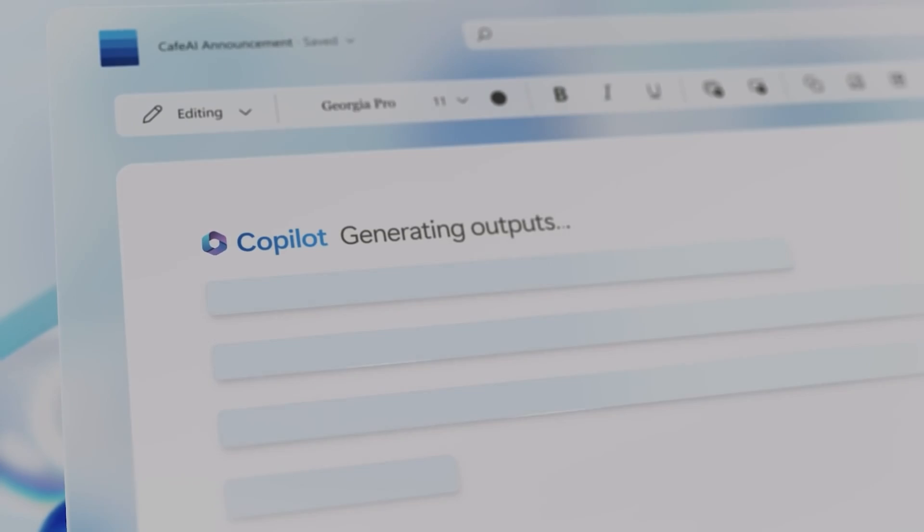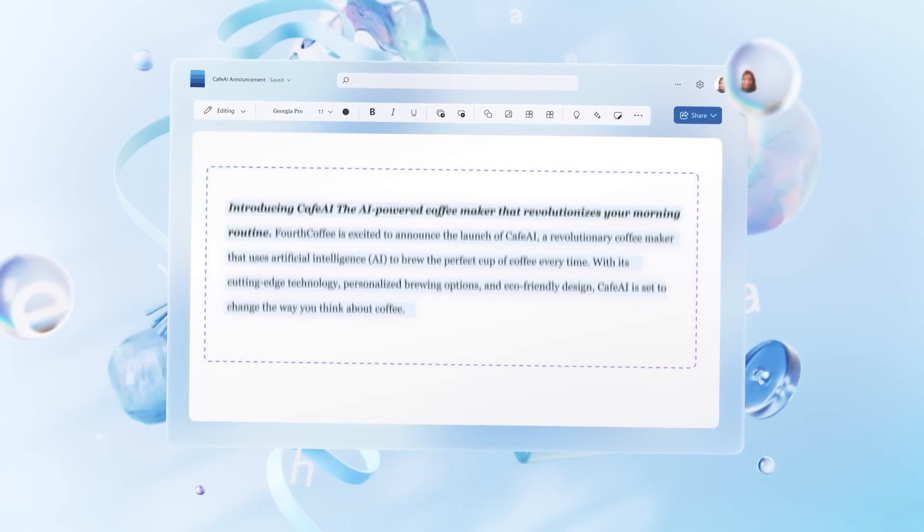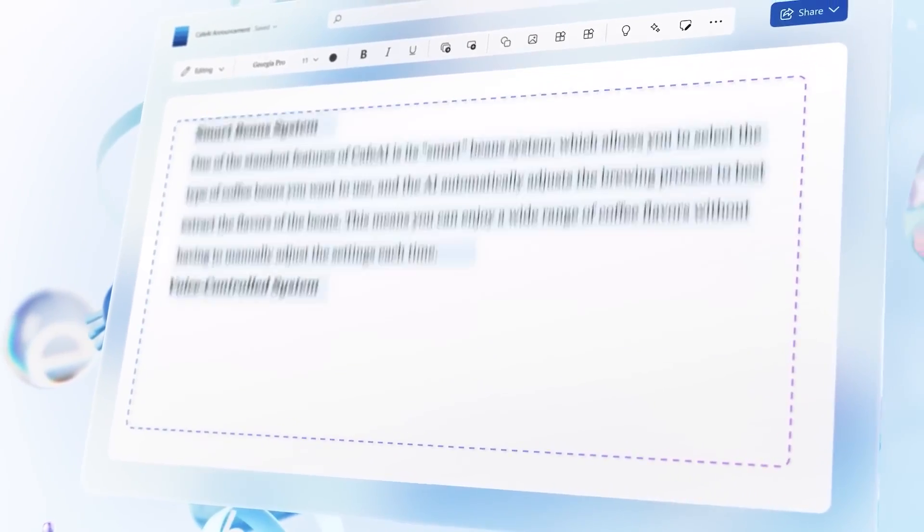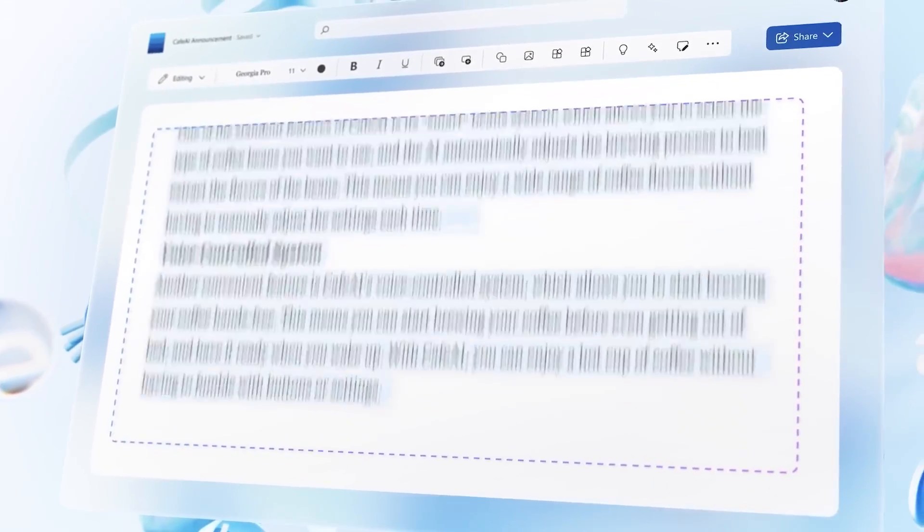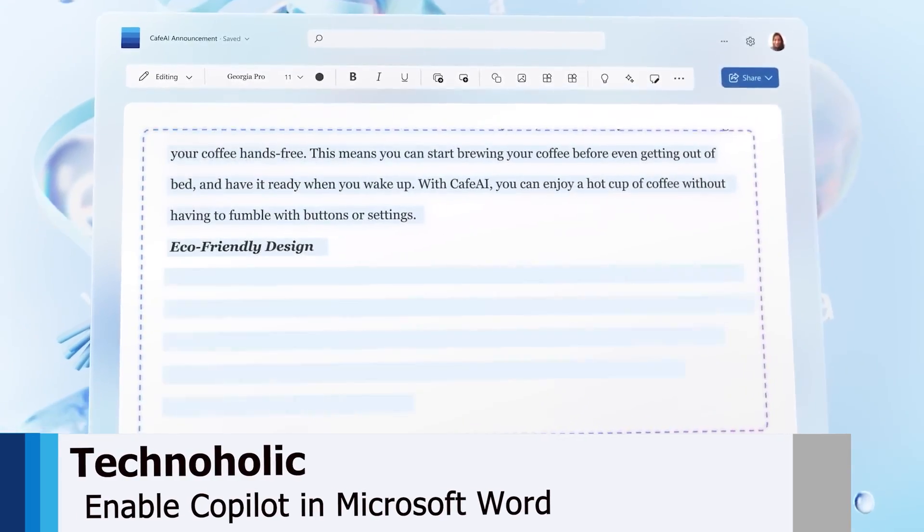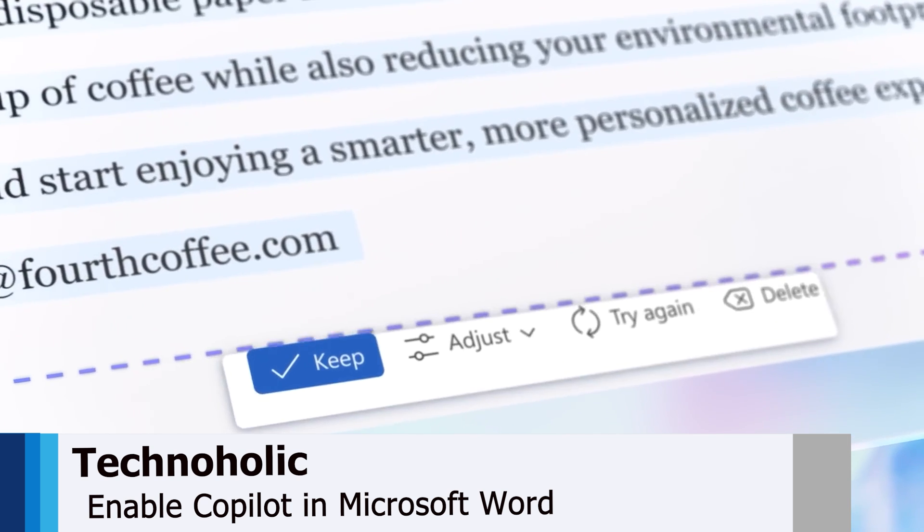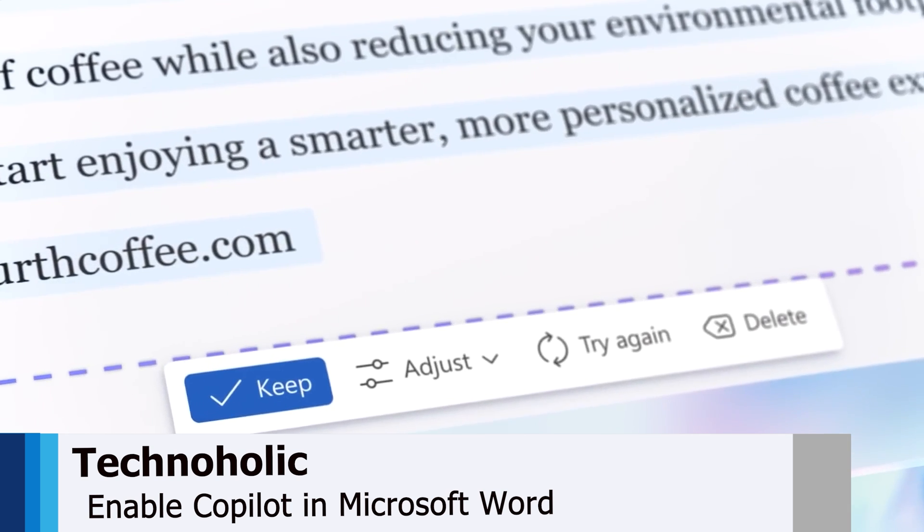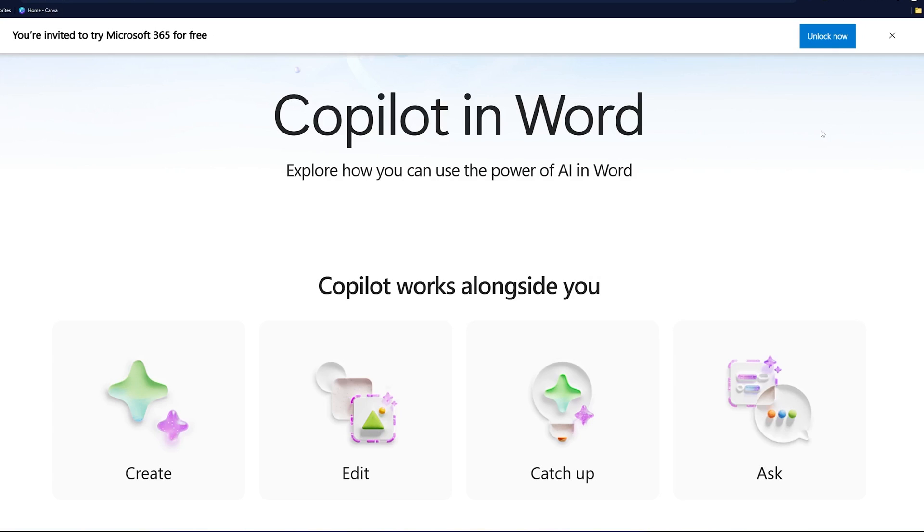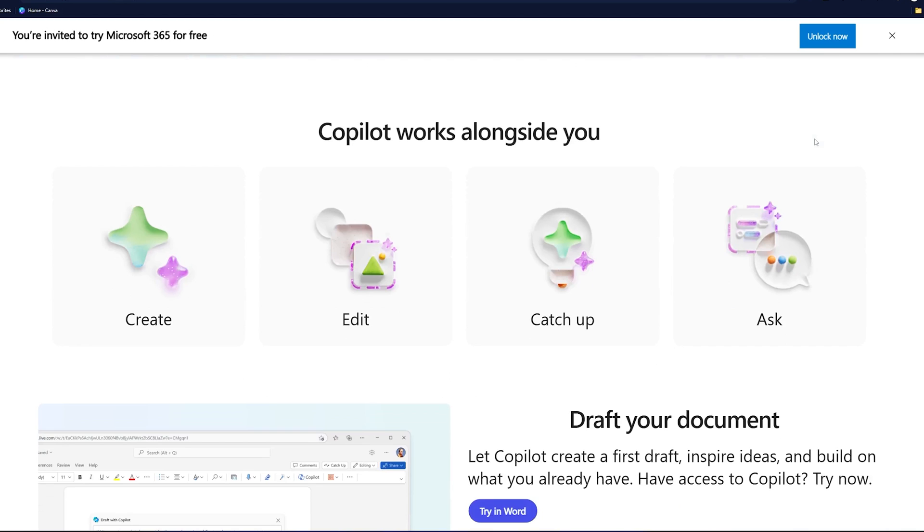Hey there everyone, welcome to Technoholic. In this video, we will talk about Copilot in Microsoft Word. We will discuss the possibility of how one can enable it inside Microsoft Word. But before that, let's just see what kind of capability it provides us.